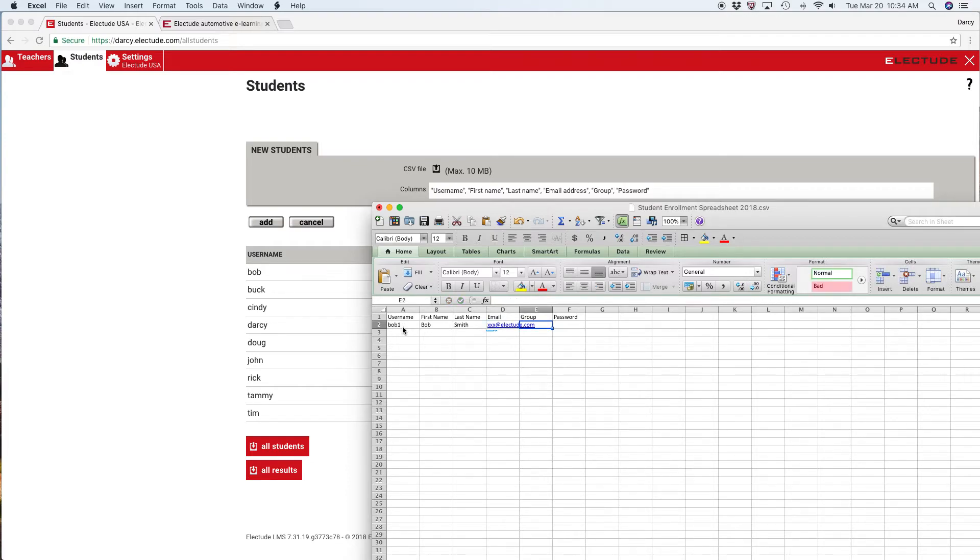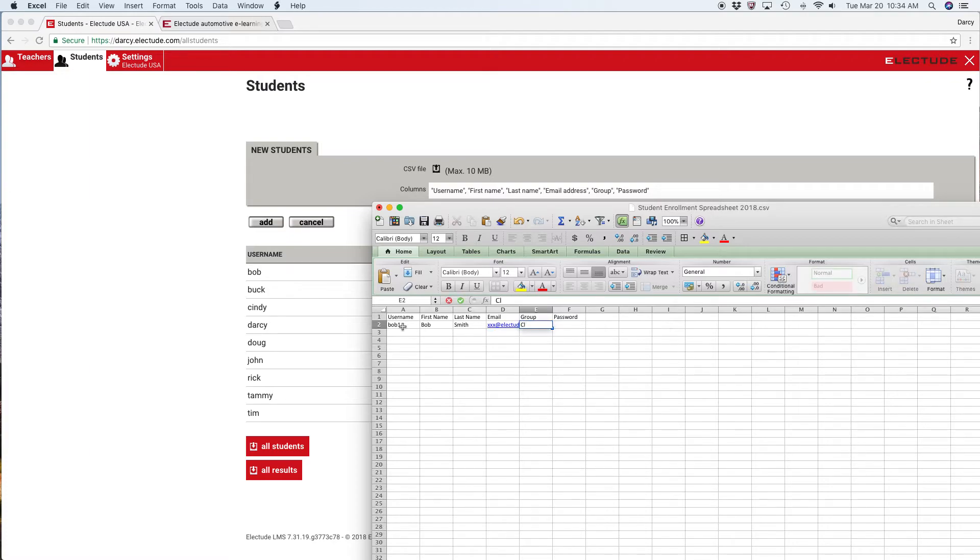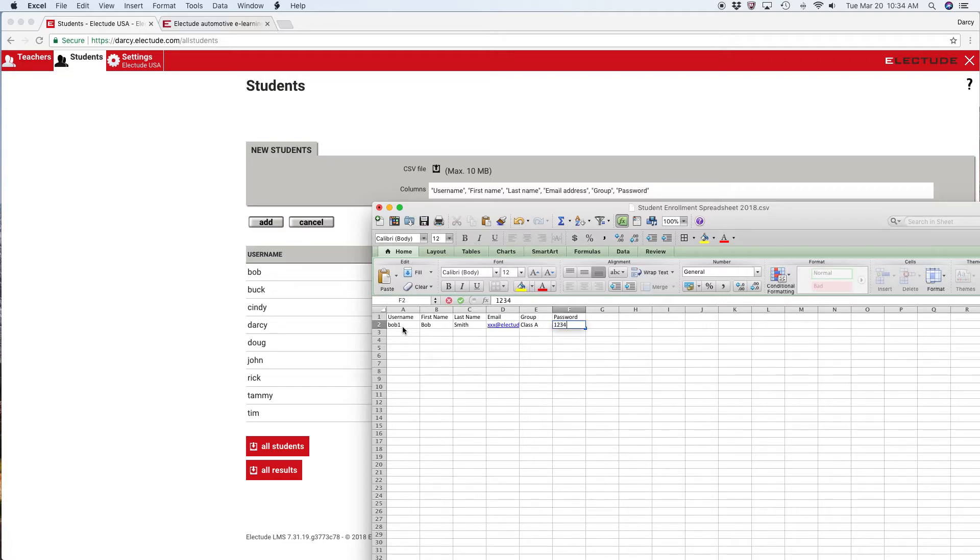If the group already exists on the site, I would want to type that in exactly the same. Or if I have a new group, I'm just going to put class A here and then a password. Passwords have to be at least six characters, but they can be set to all the same for all your students. I'm just going to use one two three four five six.